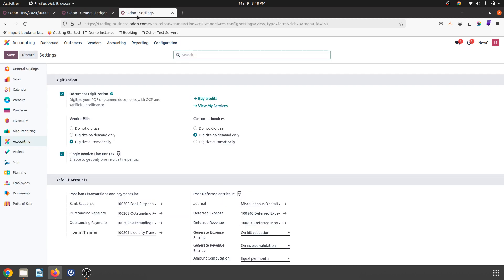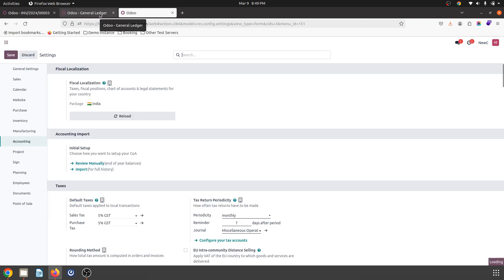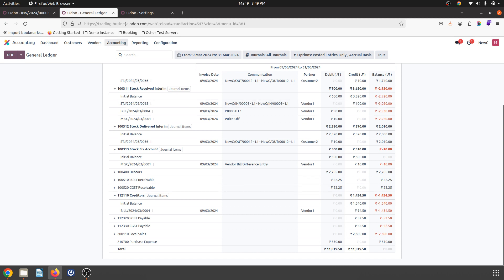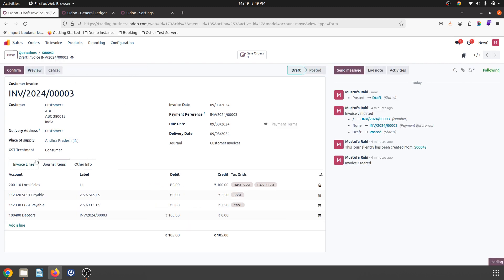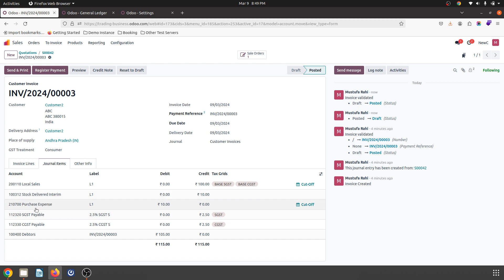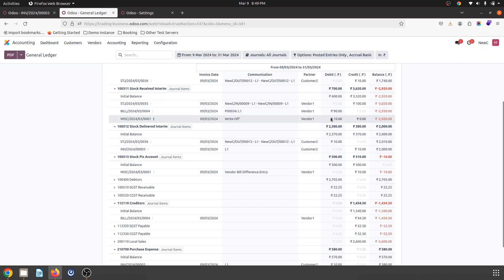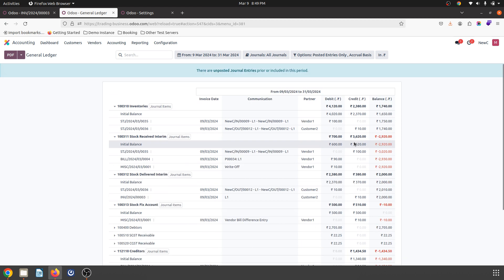Now I will enable Anglo-Saxon accounting. Once Anglo-Saxon is enabled, it can book my cost of goods or project expense when I book a bill. As soon as I reverse my entry, you can see stock delivered interim and purchase expense have been booked because of Anglo-Saxon. On my general ledger, stock delivered has been booked and my purchase expense has also been booked at actual.